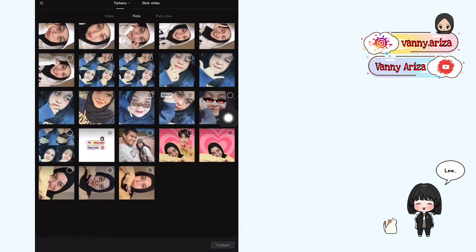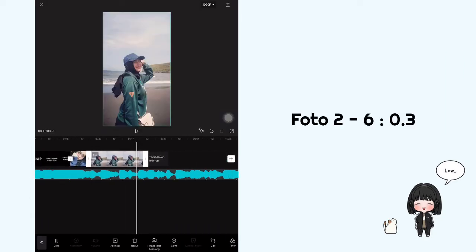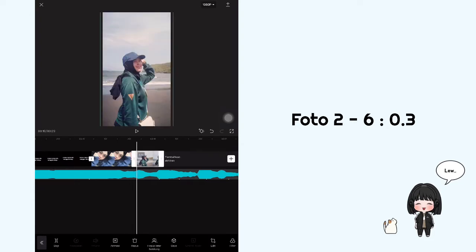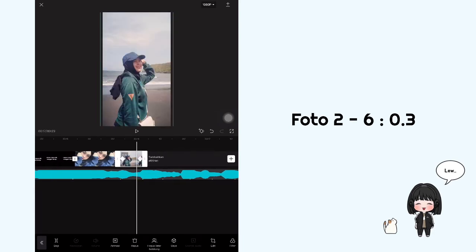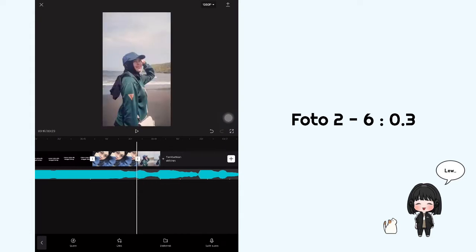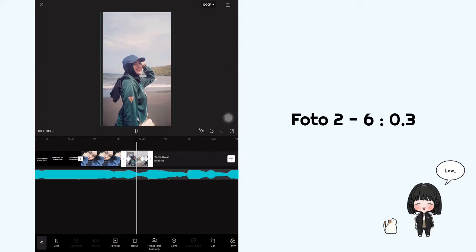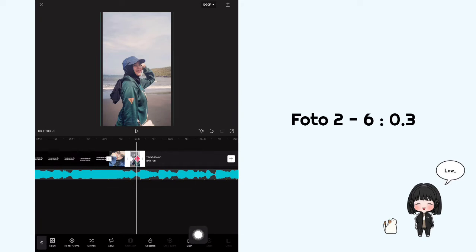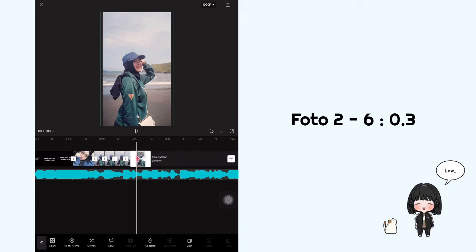Oke setelah itu kita tambahkan 1 foto lagi. Atur durasinya jadi 0.3. Nah sebelum kalian salin, kita mau tambahkan keyframe dulu ya guys. Jadi lebarkan sama kayak tadi, melebihi background sedikit. Terus tambahkan keyframe di awal dan di akhir, terus geser ke kiri sedikit, nah ini turunkan fotonya sedikit aja. Oke setelah itu kalian bisa geser menu di bawah — ada salin, kalian klik aja sebanyak 4 kali. Jadi totalnya untuk foto yang ini ada 5 ya guys.